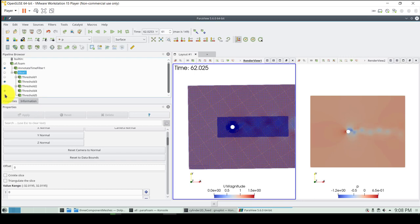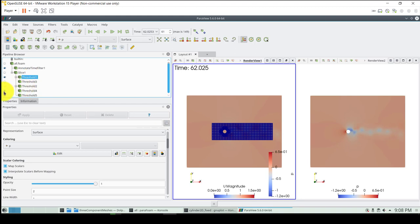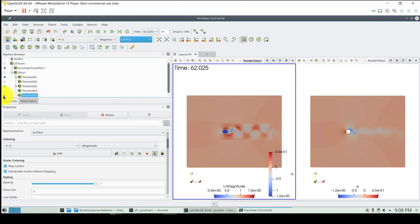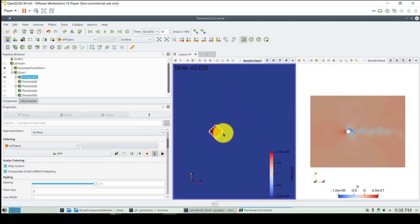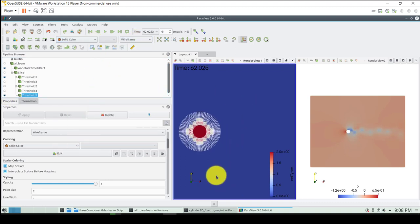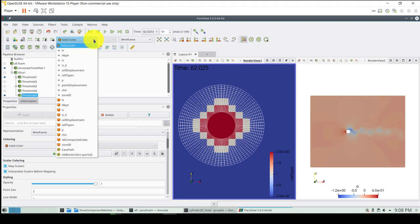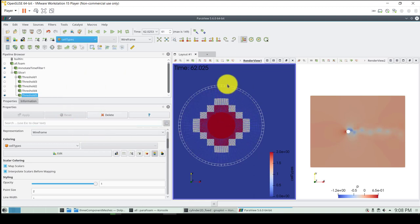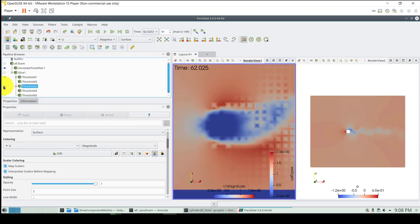Remember also from the previous video - we have these cell types: zero is computed, one is interpolation, and two is the hole cells. The solver is computing these holes automatically. The user only needs to provide the overset patch. The hole cells and interpolated cells are computed automatically by the solver, and the same will happen with the other regions.